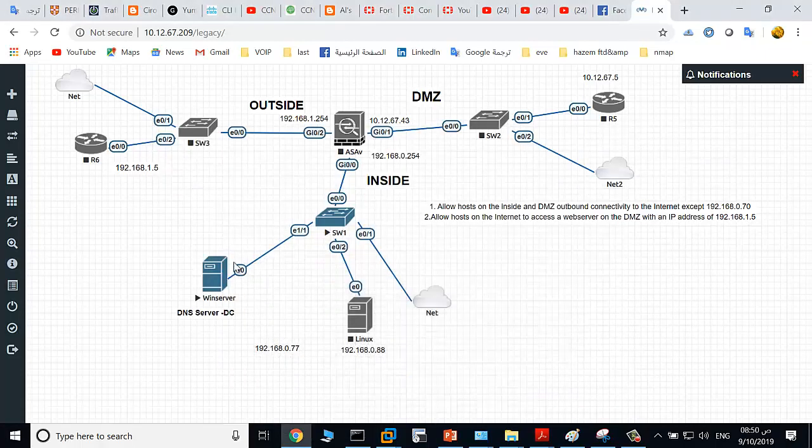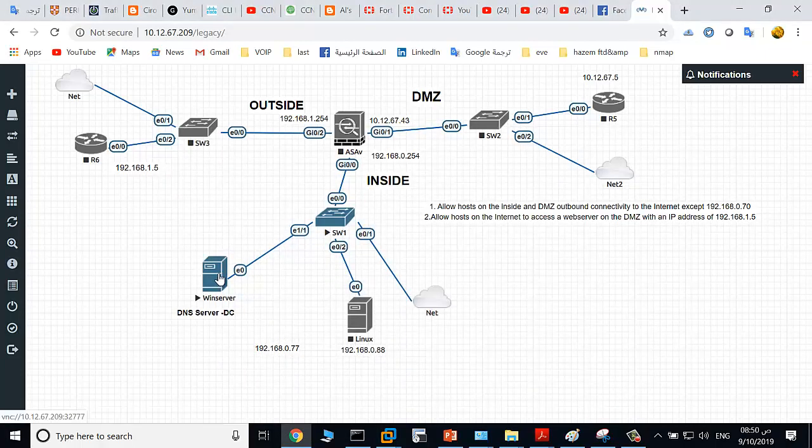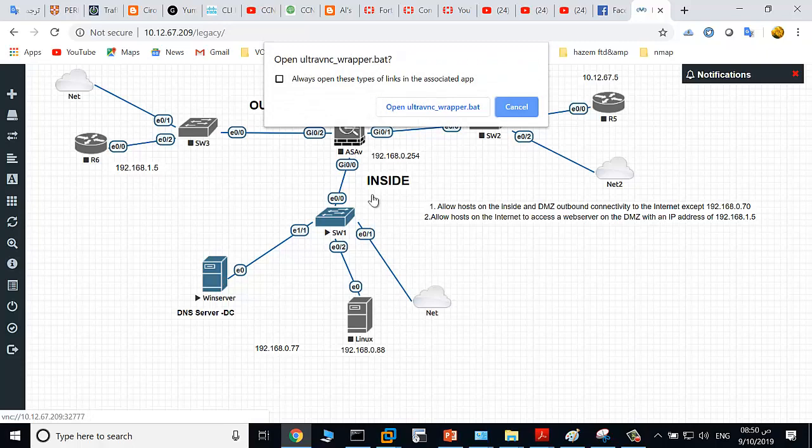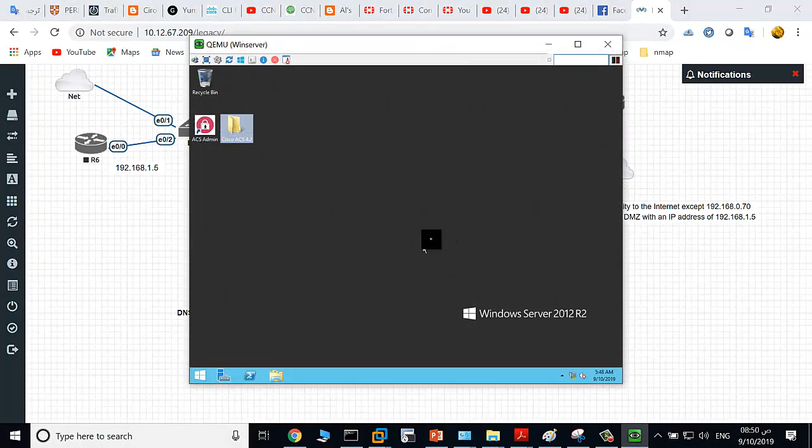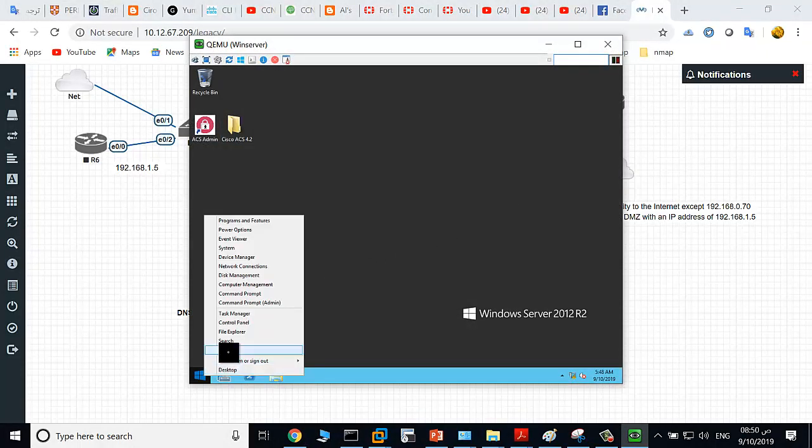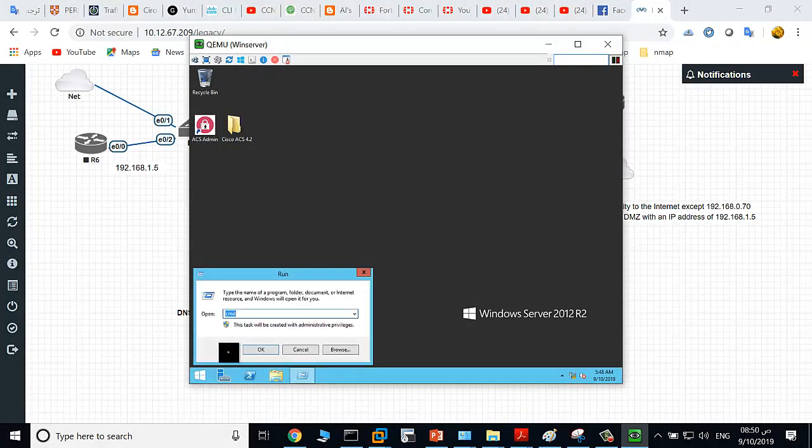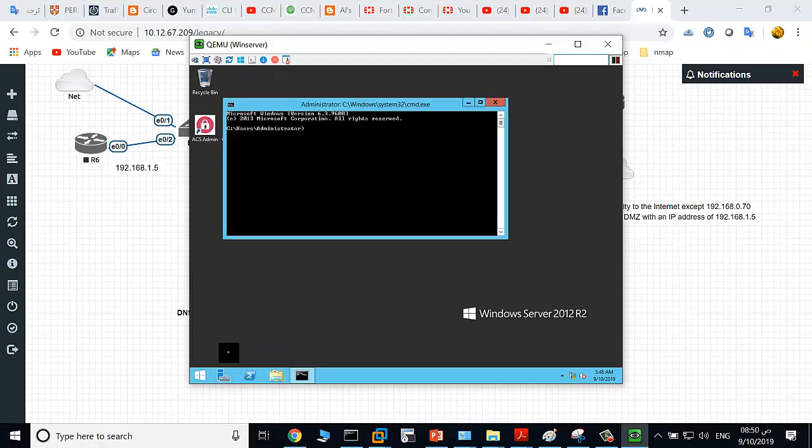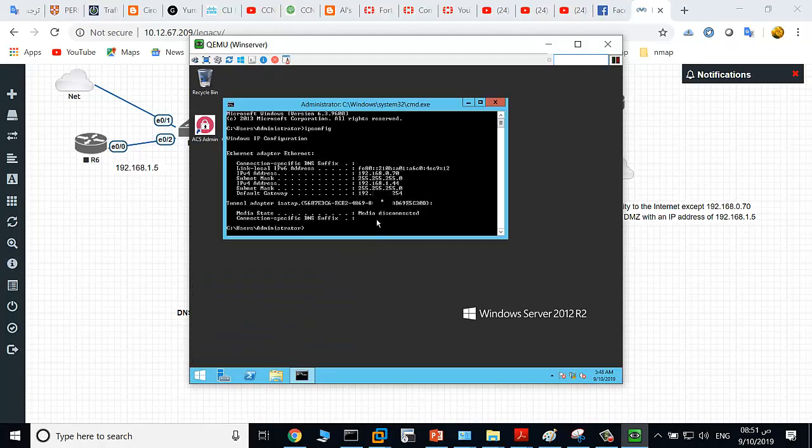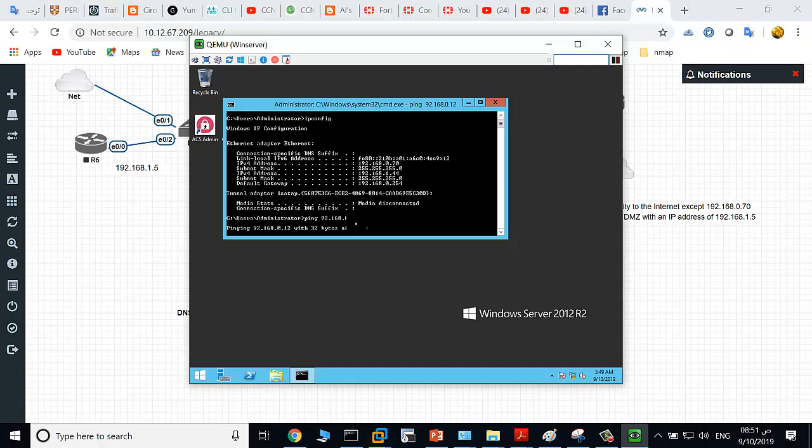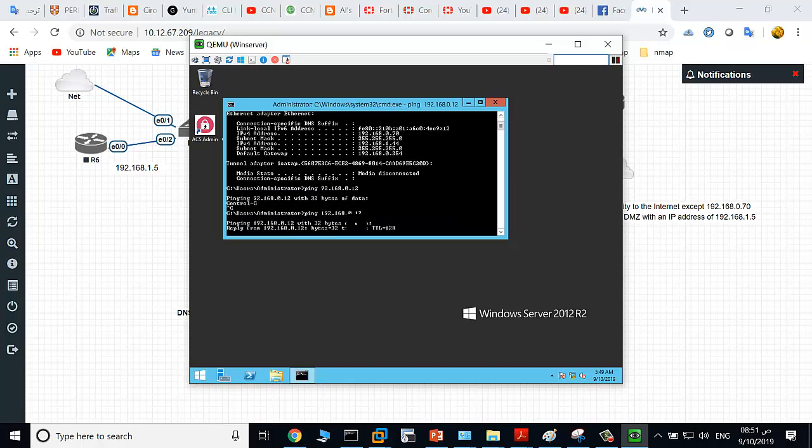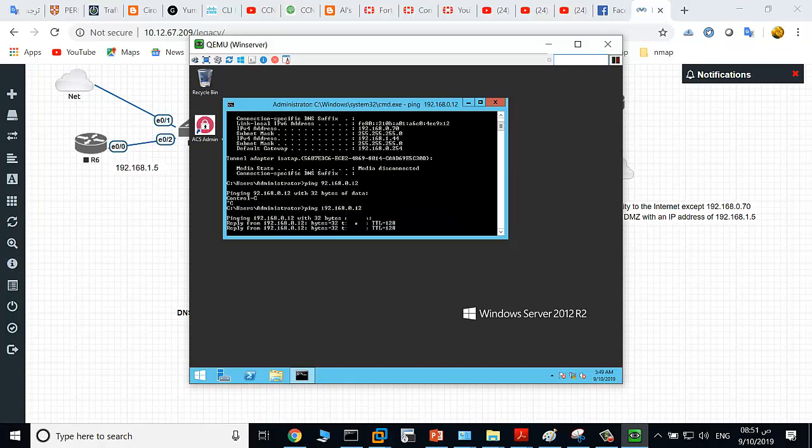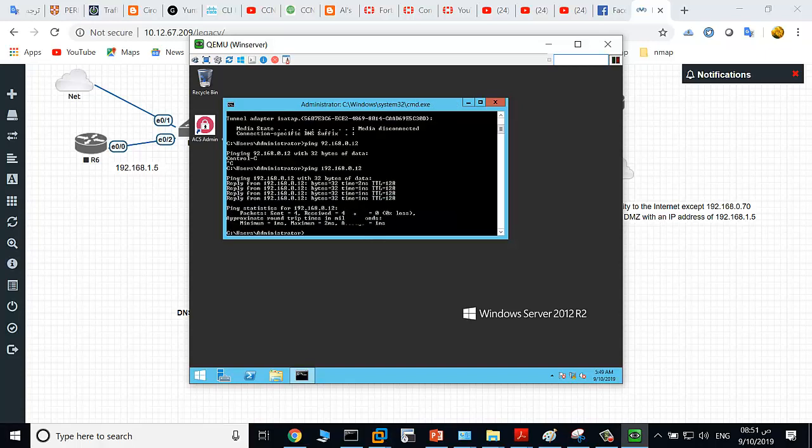EVE host here, it's a Windows server. Let's see its IP address, IP address 0.70. I would like to ping to my local machine or my laptop IP address 0.12. Okay, so the EVE host here can reach to my local PC or my local machine.